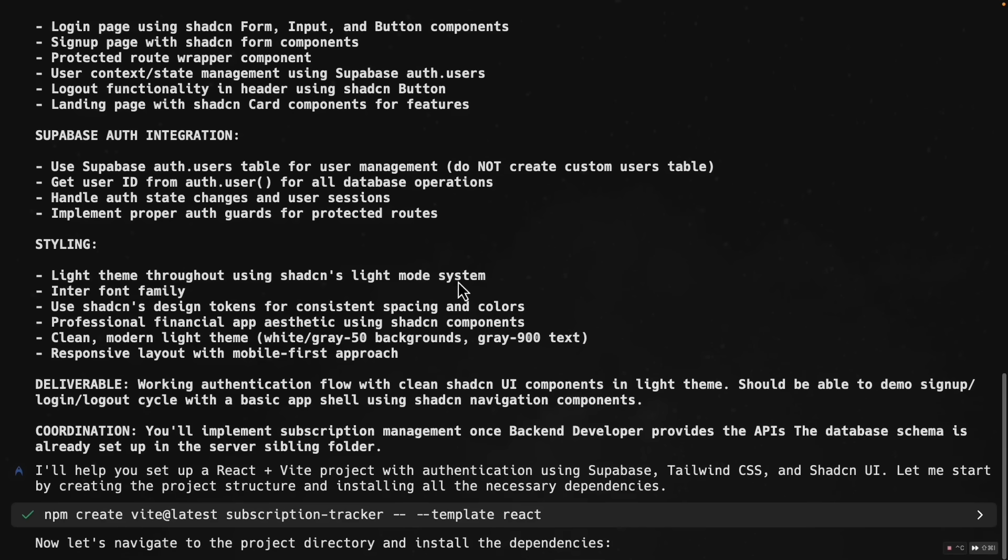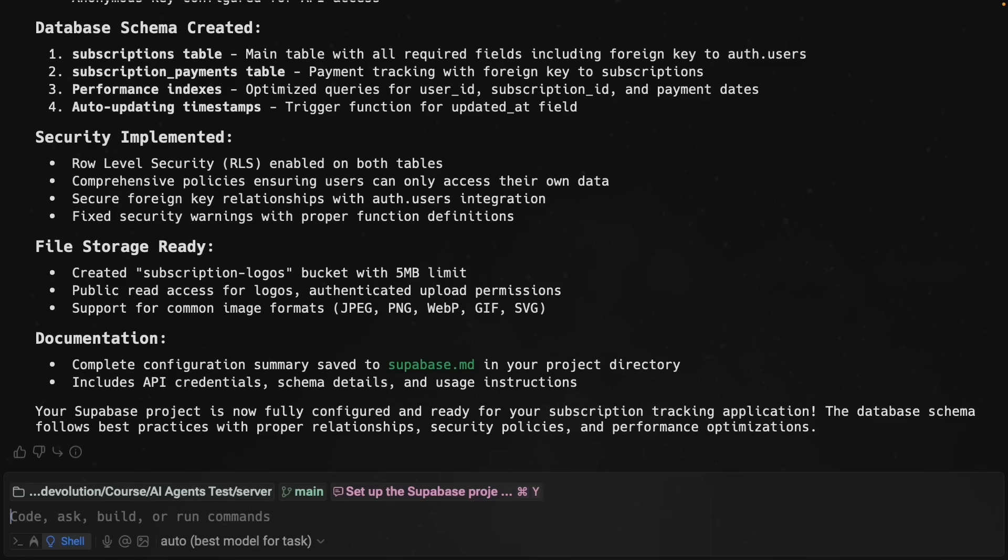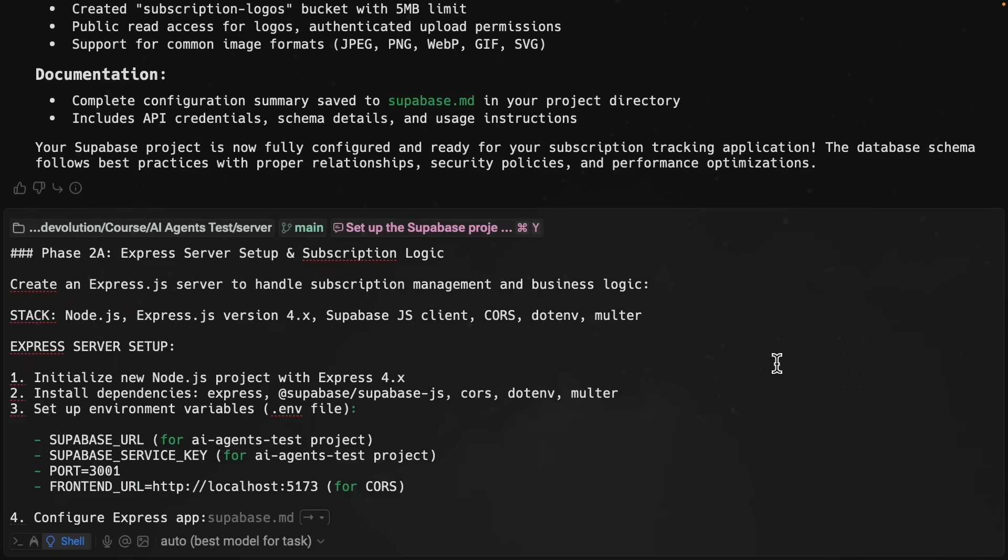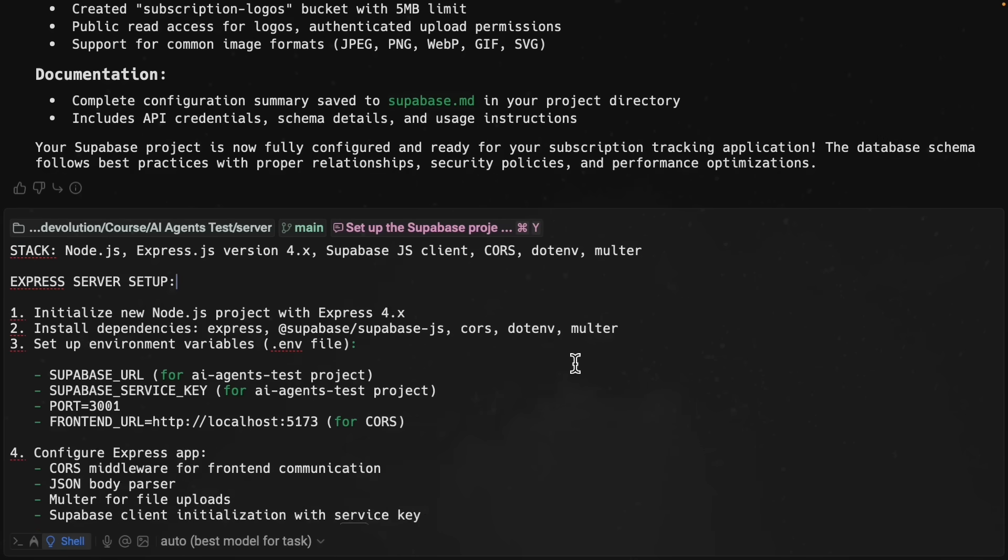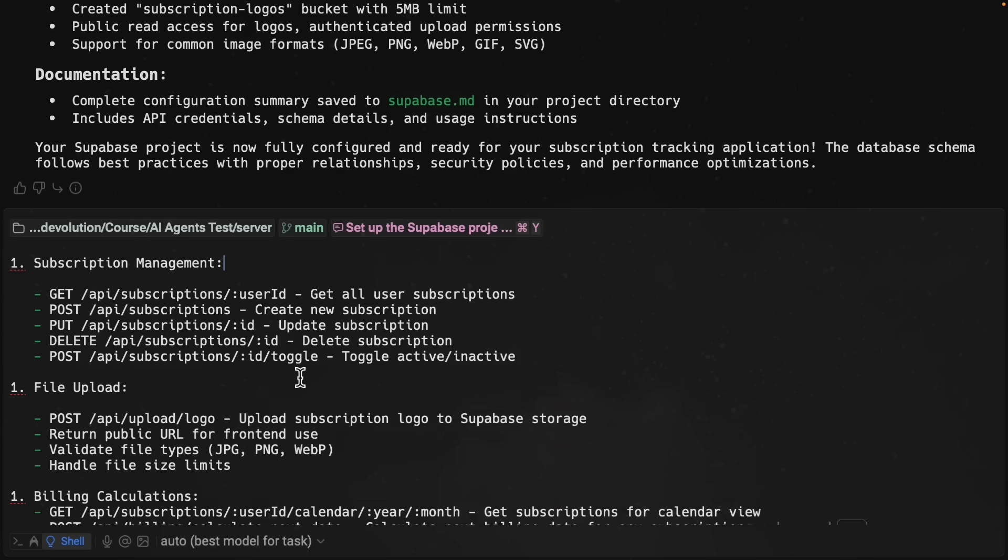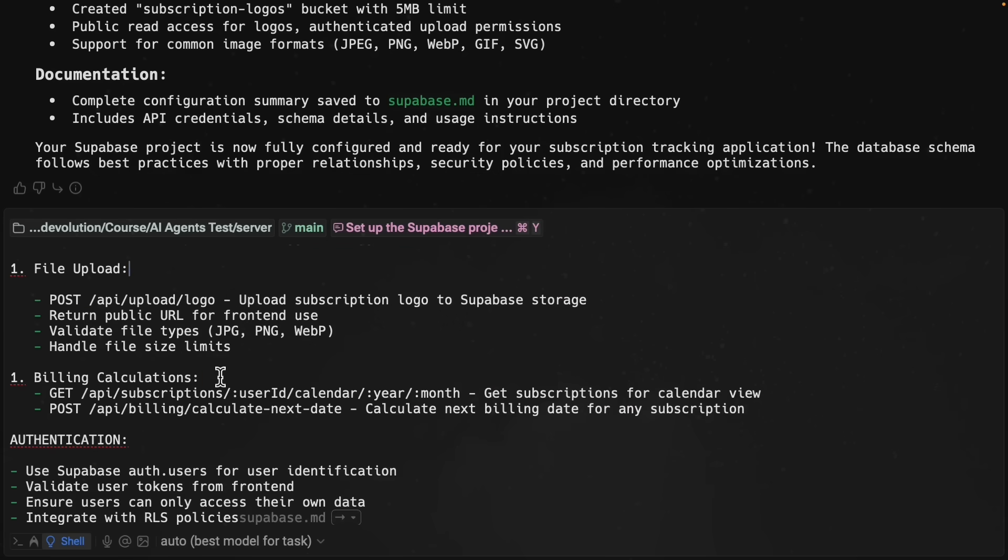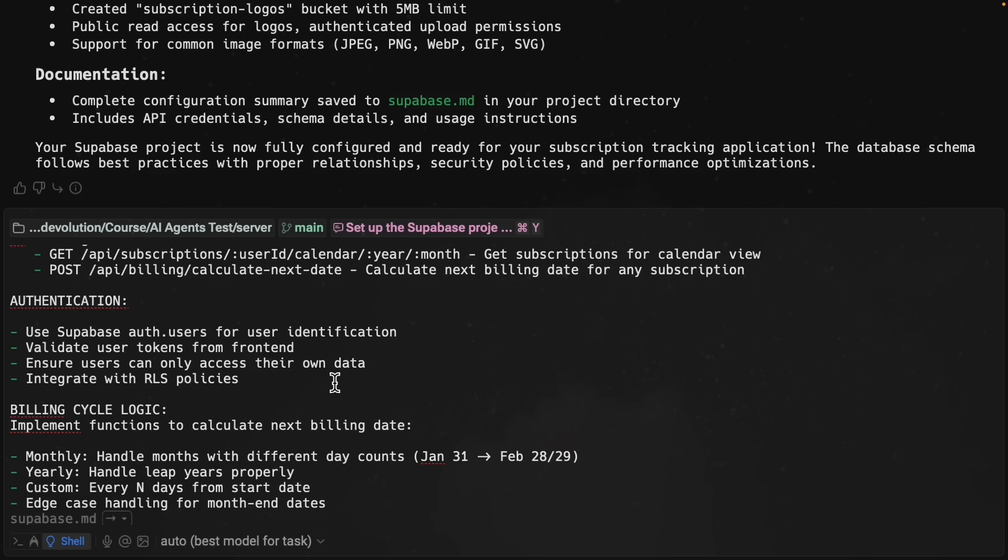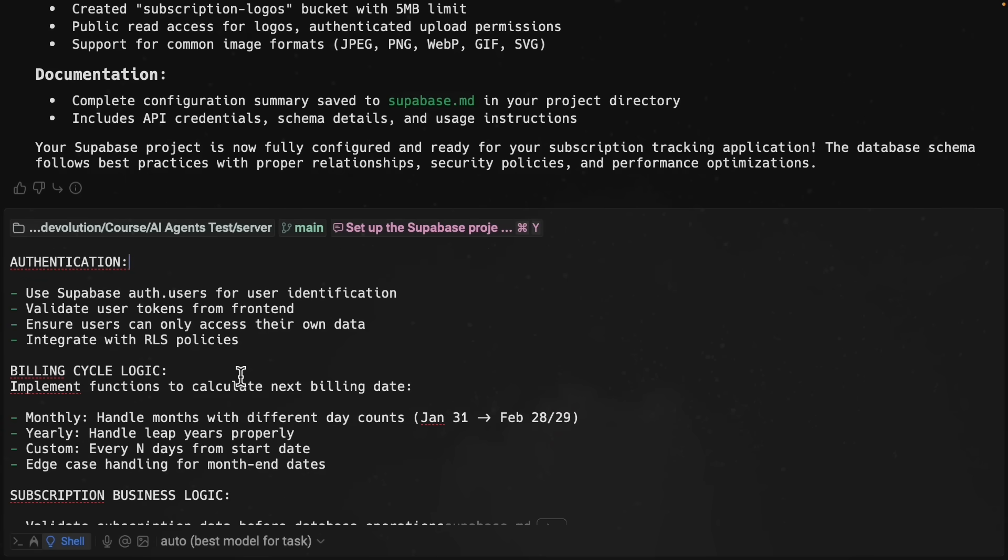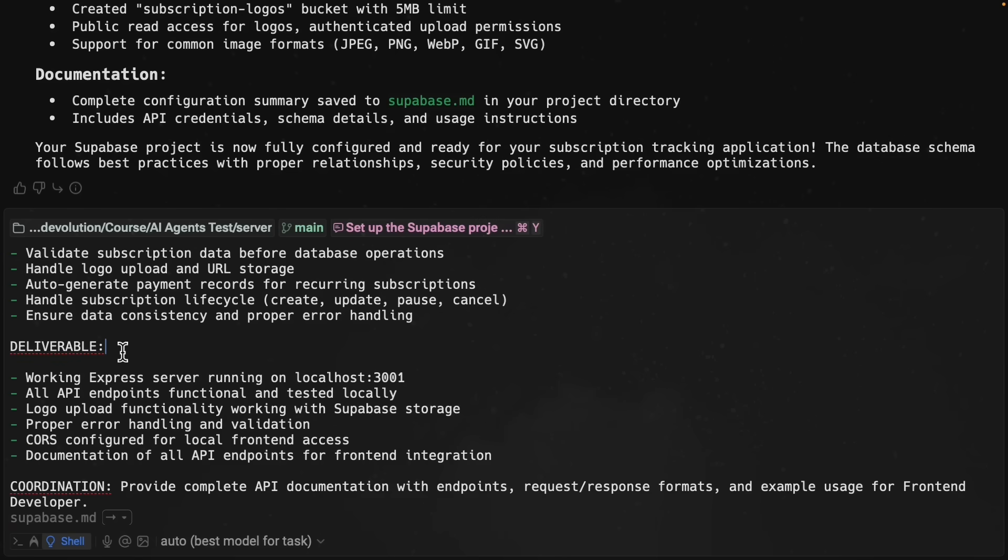While this is running in the background, let's get our backend agent running in parallel. I'm going to paste the prompt to set up the Express server and API endpoints for subscription management. Once again, we have the stack specification, the server setup steps, subscription management endpoints, file upload endpoints, billing calculations endpoints, authentication instructions, billing cycle logic, deliverables, and coordination.